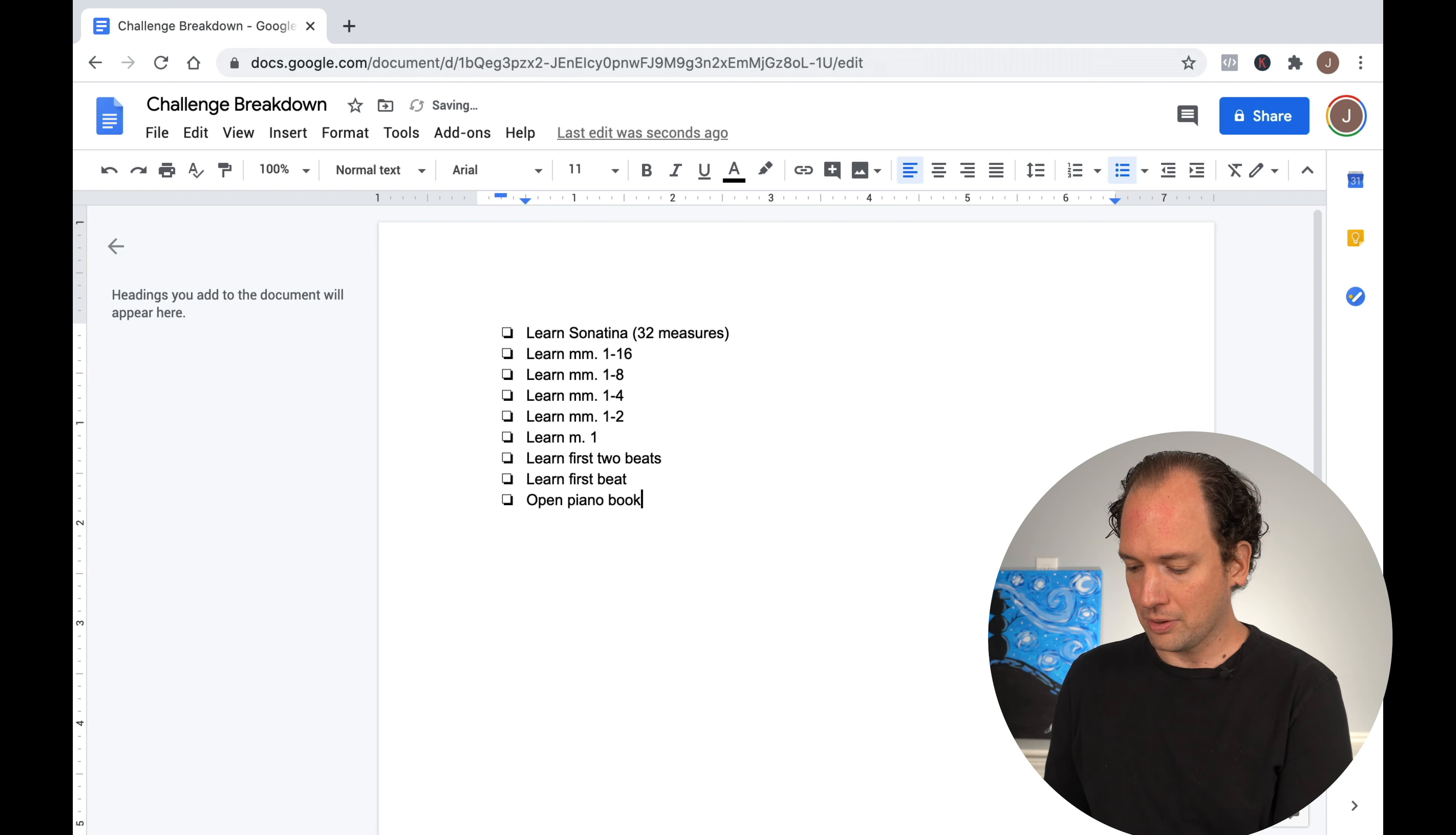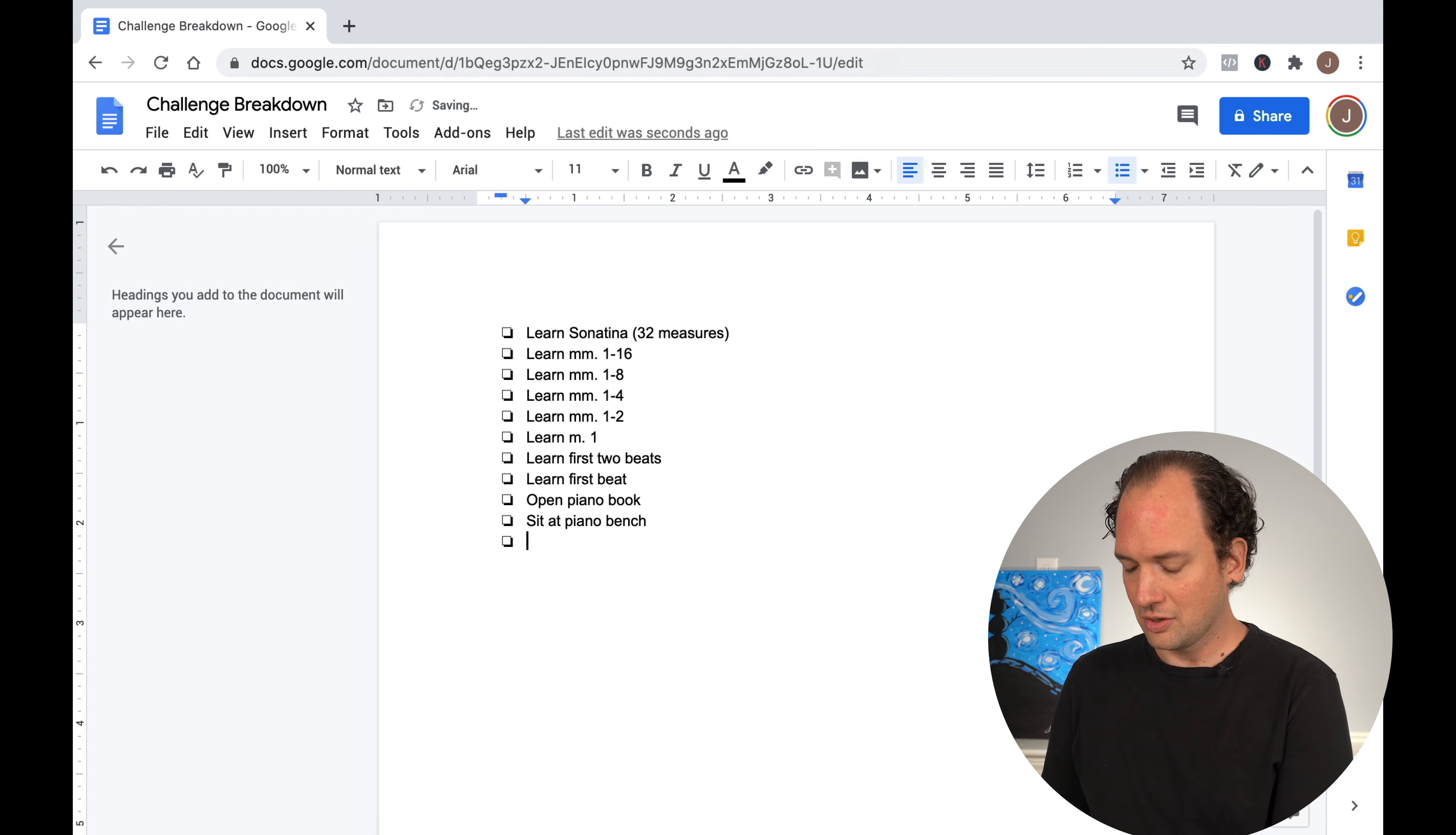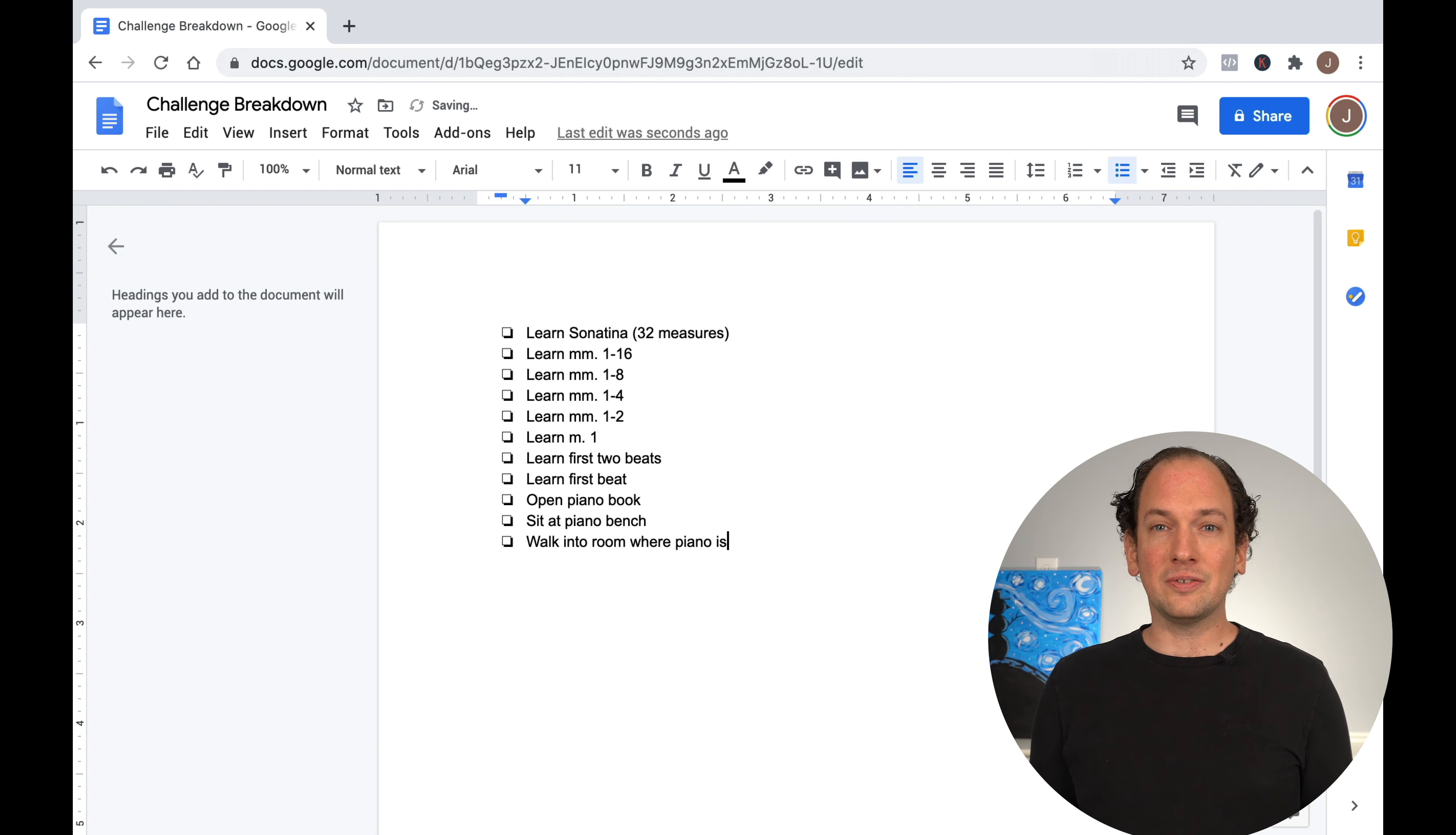Open piano book, sit at piano bench, walk into room where piano is.